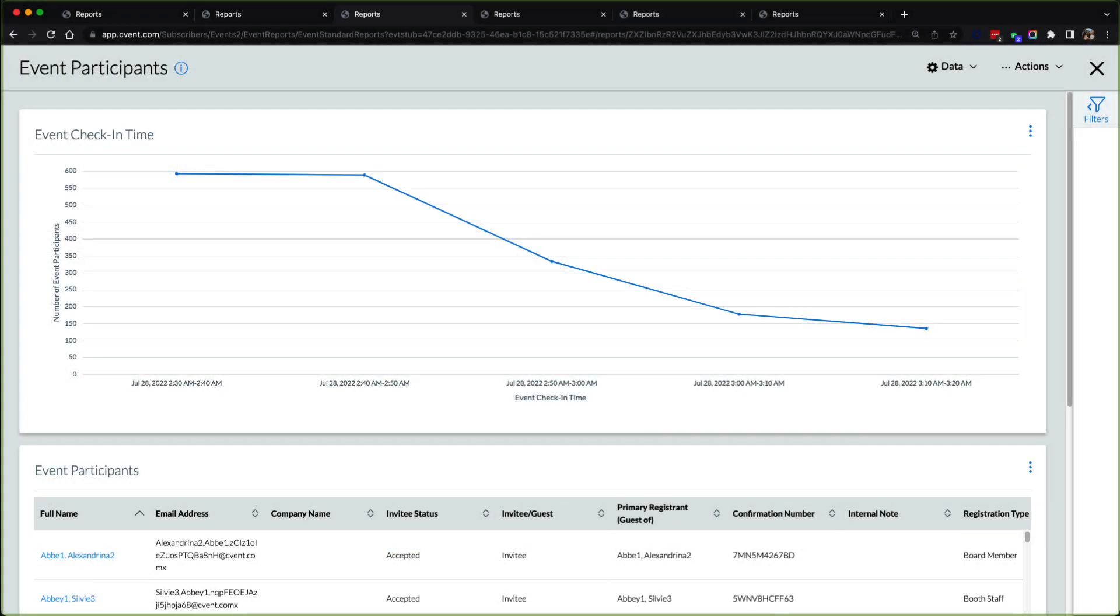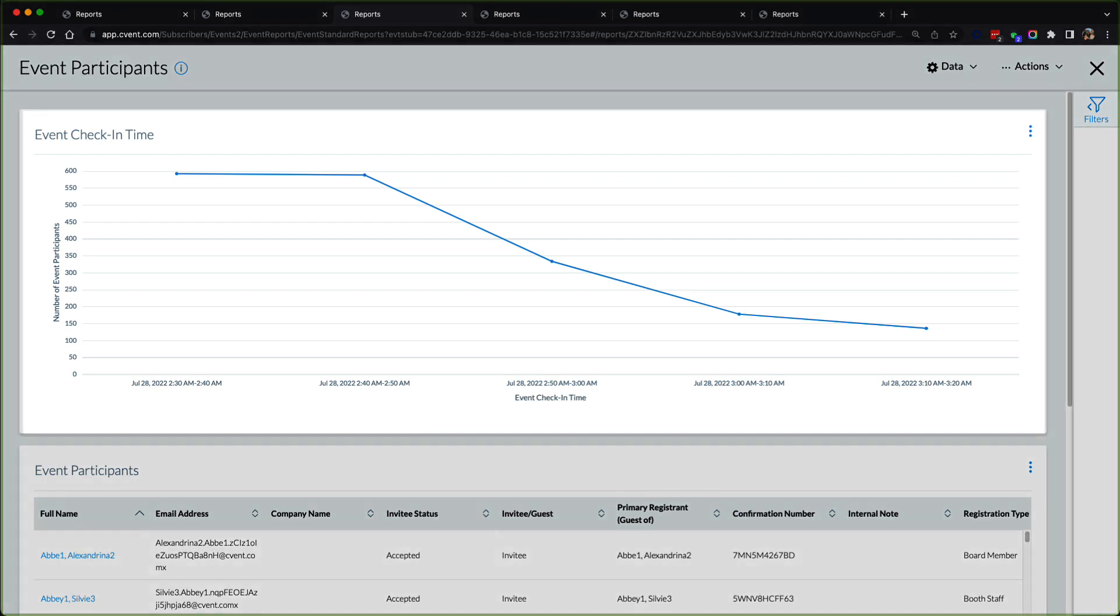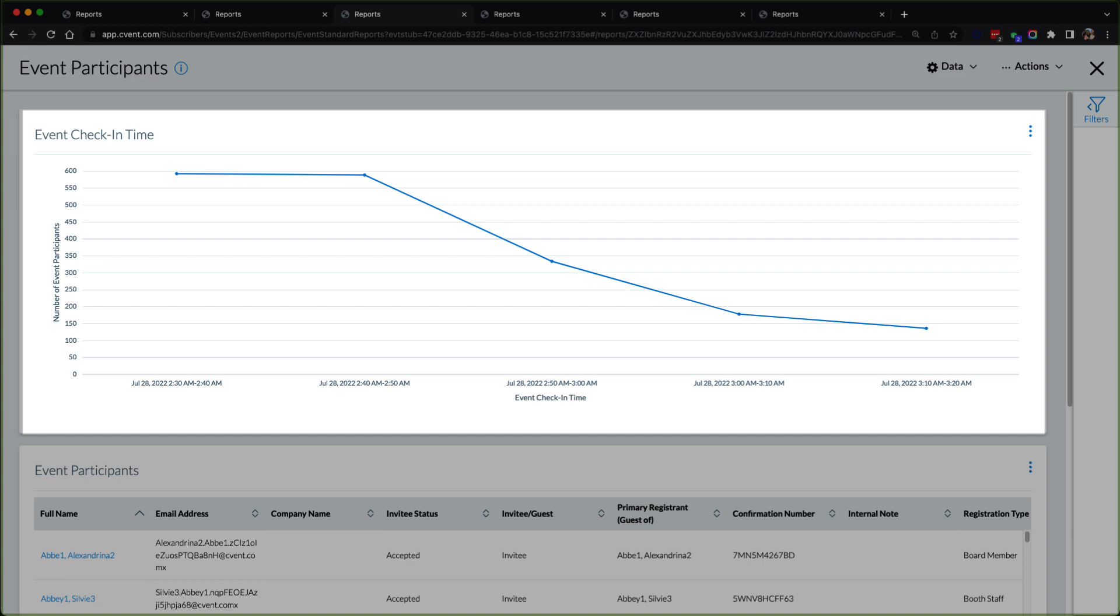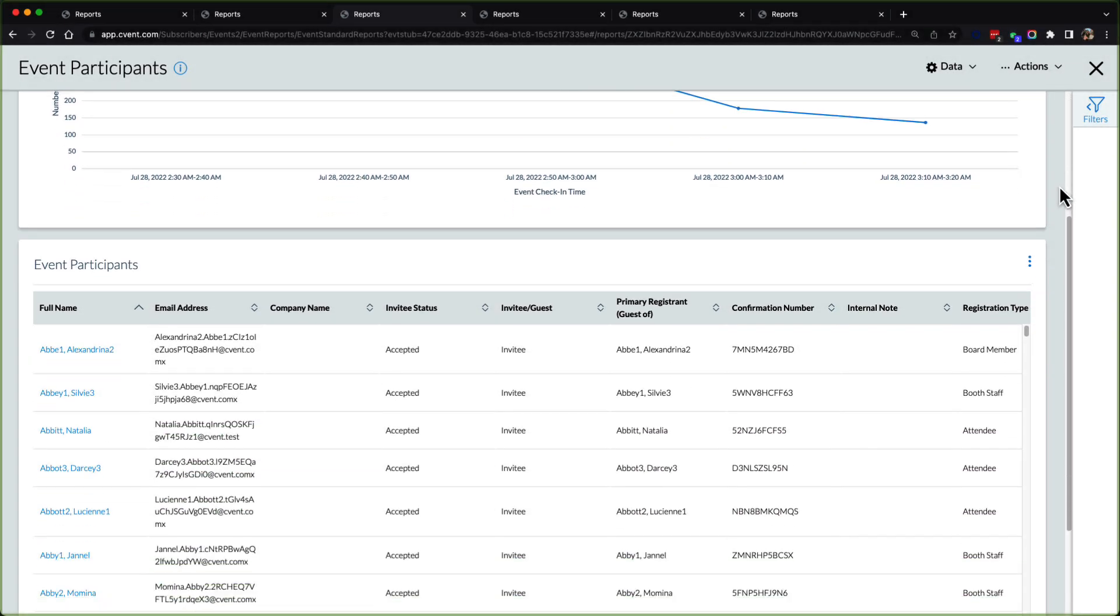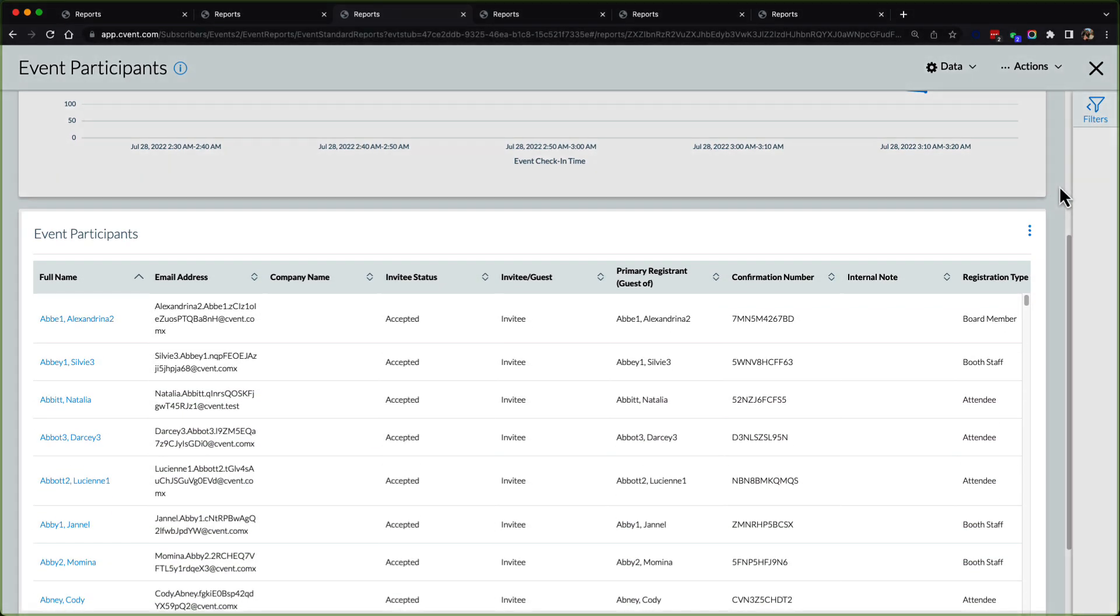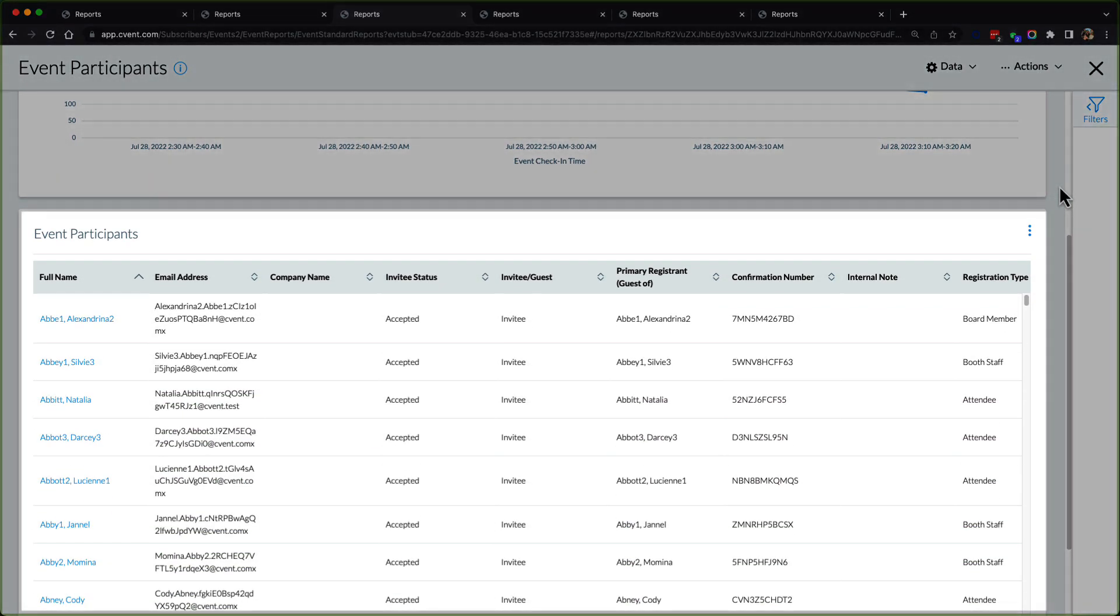If on arrival is being leveraged on site, the event participants report will not only show users a graph to display key event check-in times, but it will also provide tabular data to show each attendee that is checked in and at what time they showed up on site.